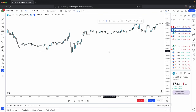So that concludes this video on the two functions in price. Remember: one, seek liquidity, and two, rebalance old inefficiencies. If you guys found this video helpful, please like and subscribe. If you have any questions or suggestions for future videos, please mention them below in the comments. Take care and I'll see you guys in the next one.